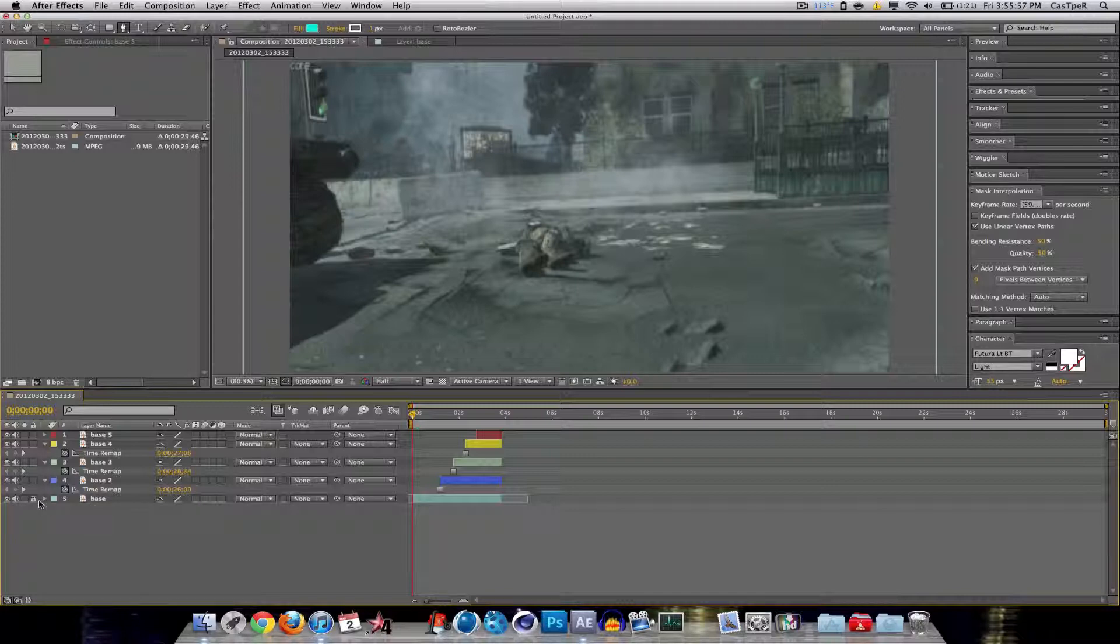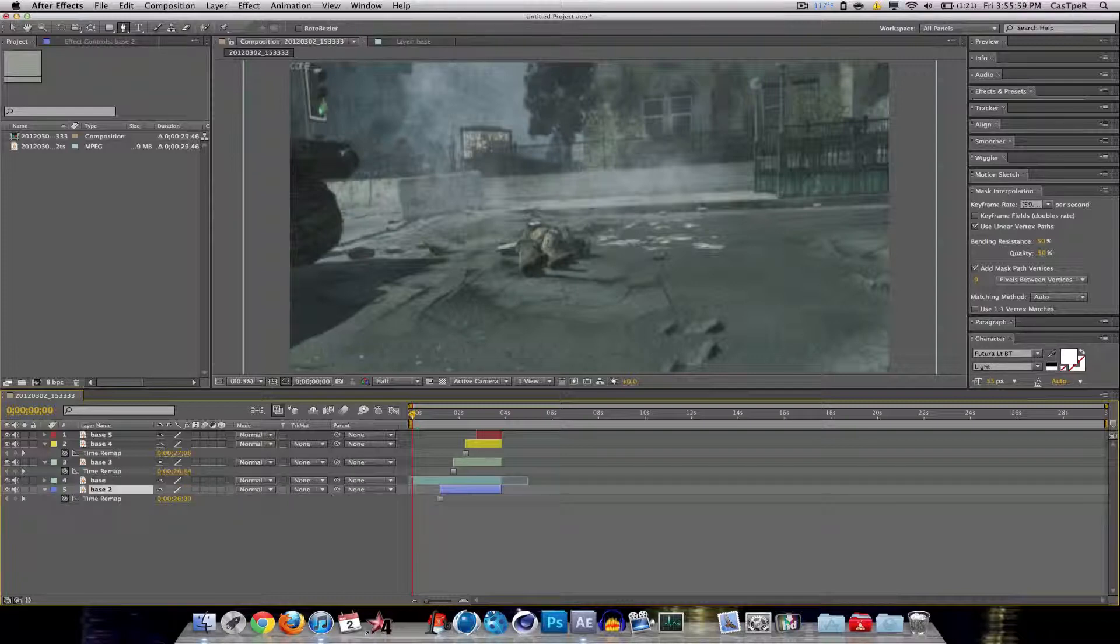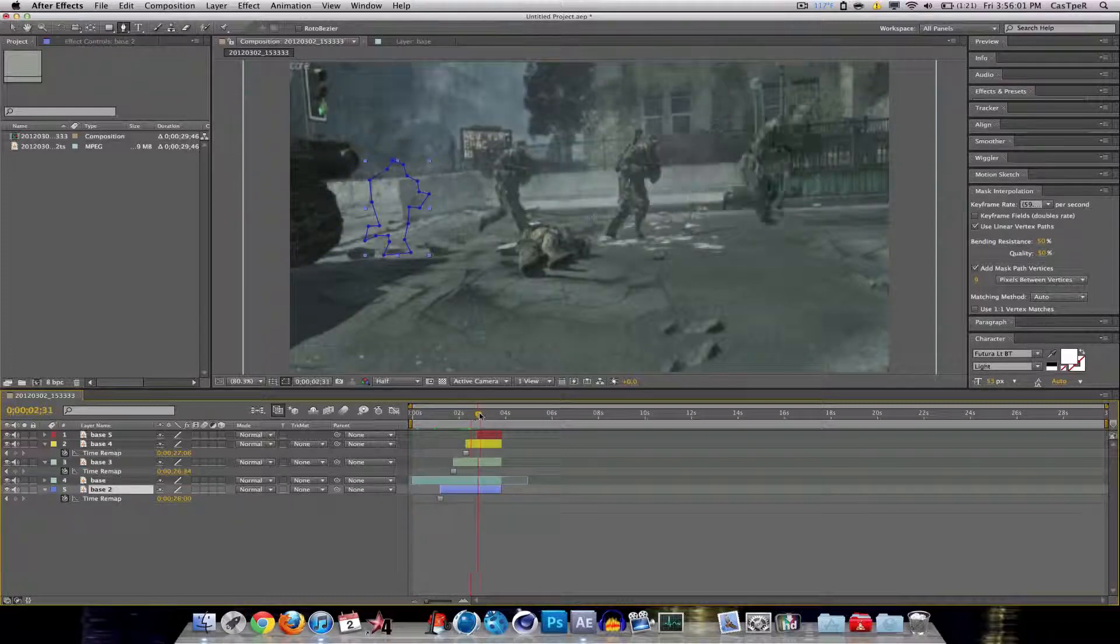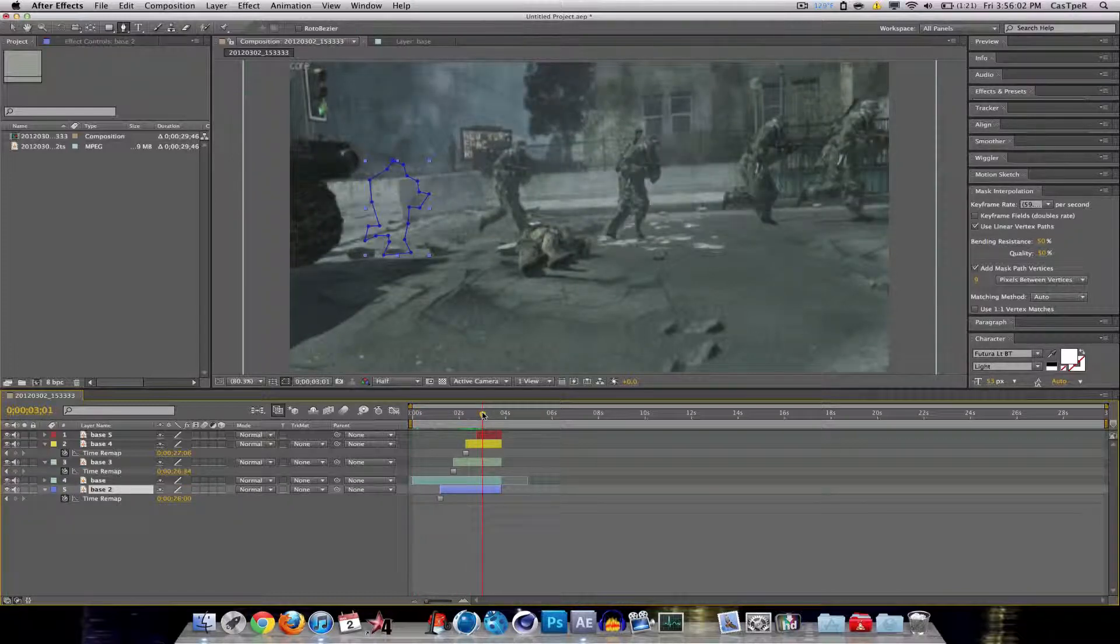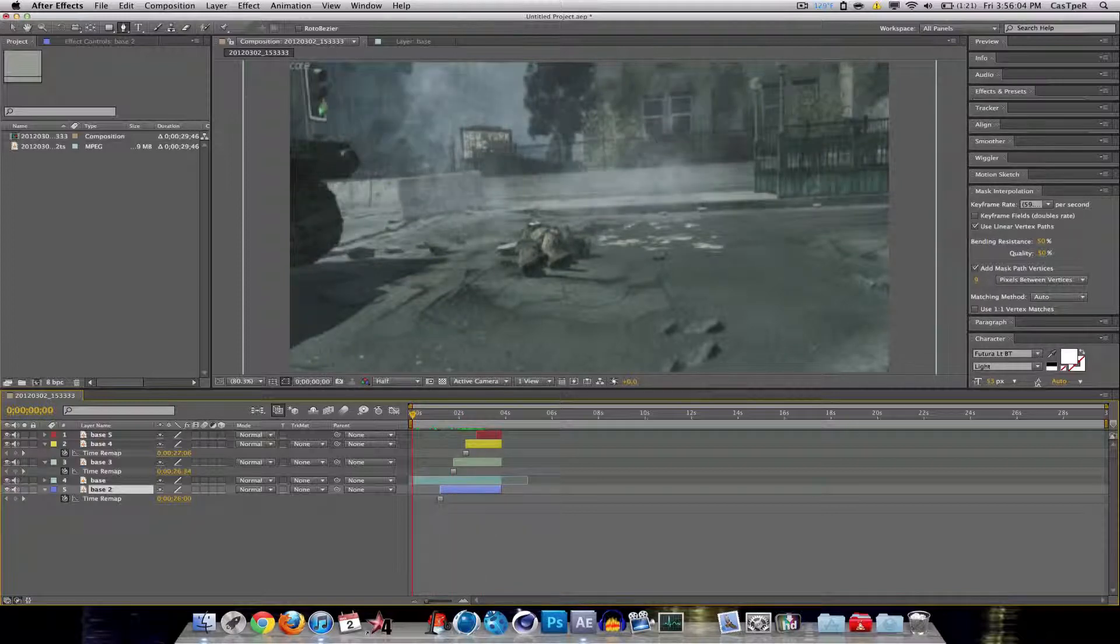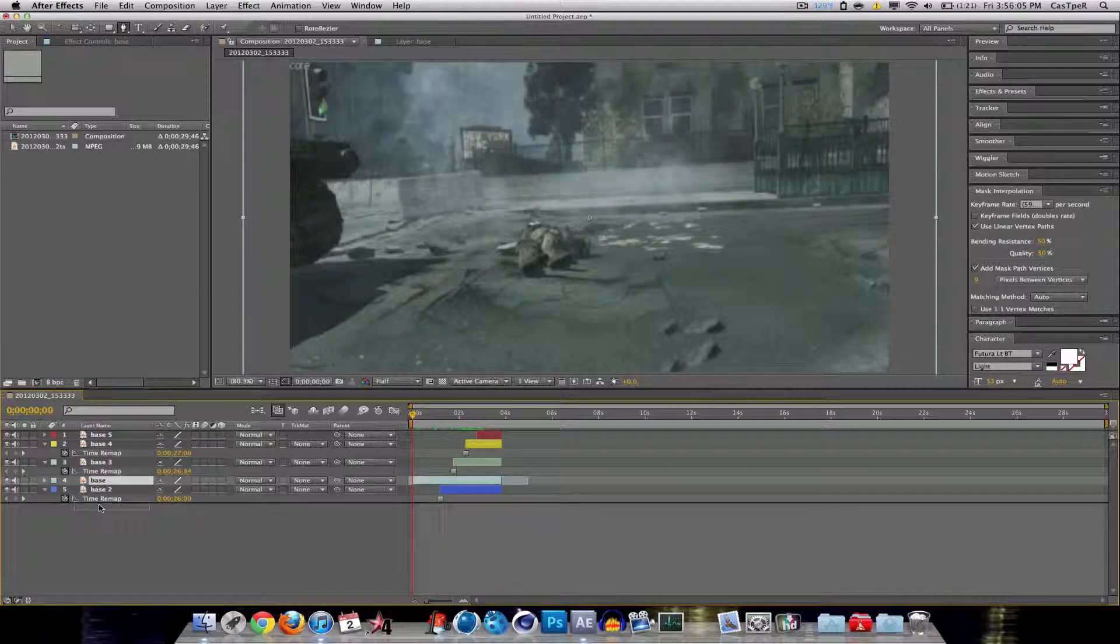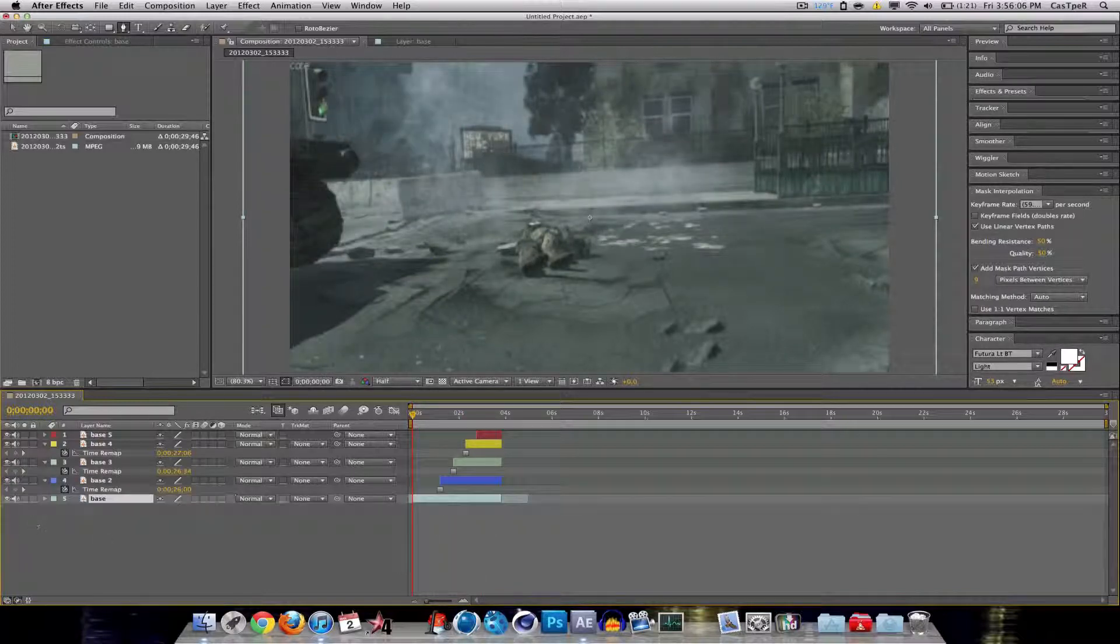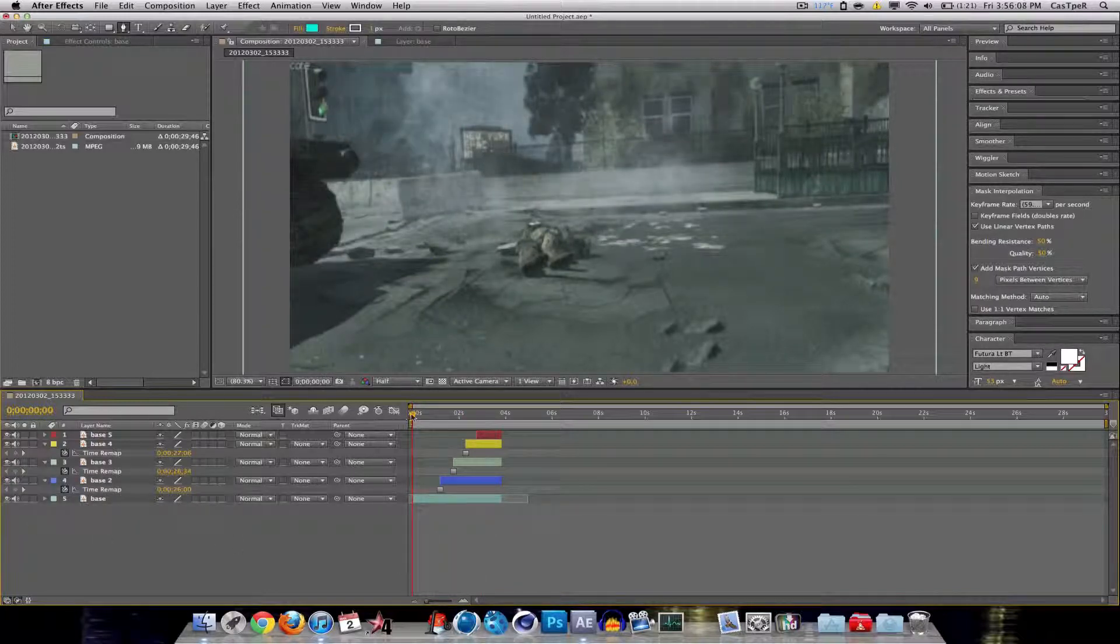Because otherwise, unlock it. If I layer it differently, then it won't appear, as you can see. So base has to be on the bottom. Absolutely has to.